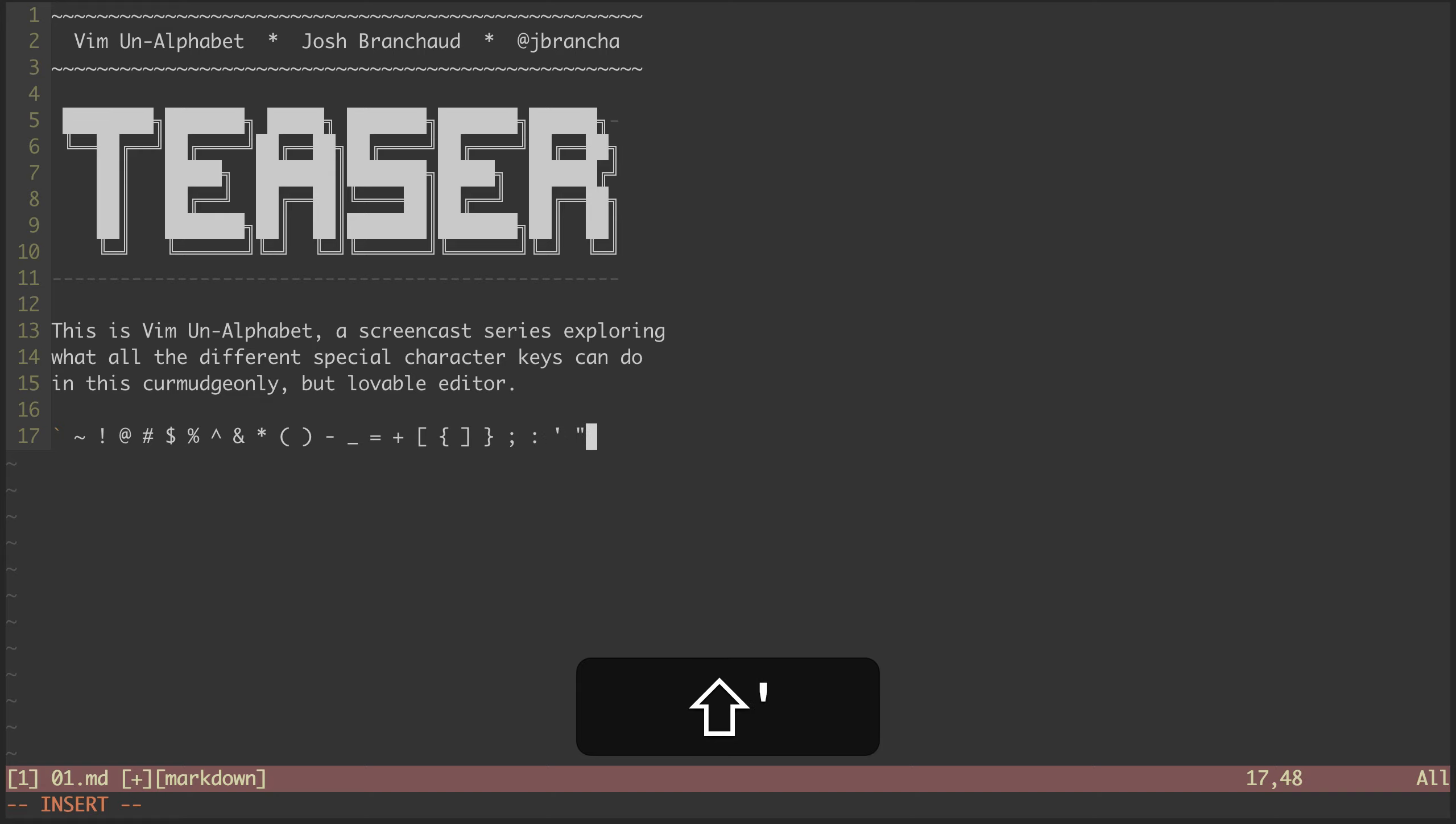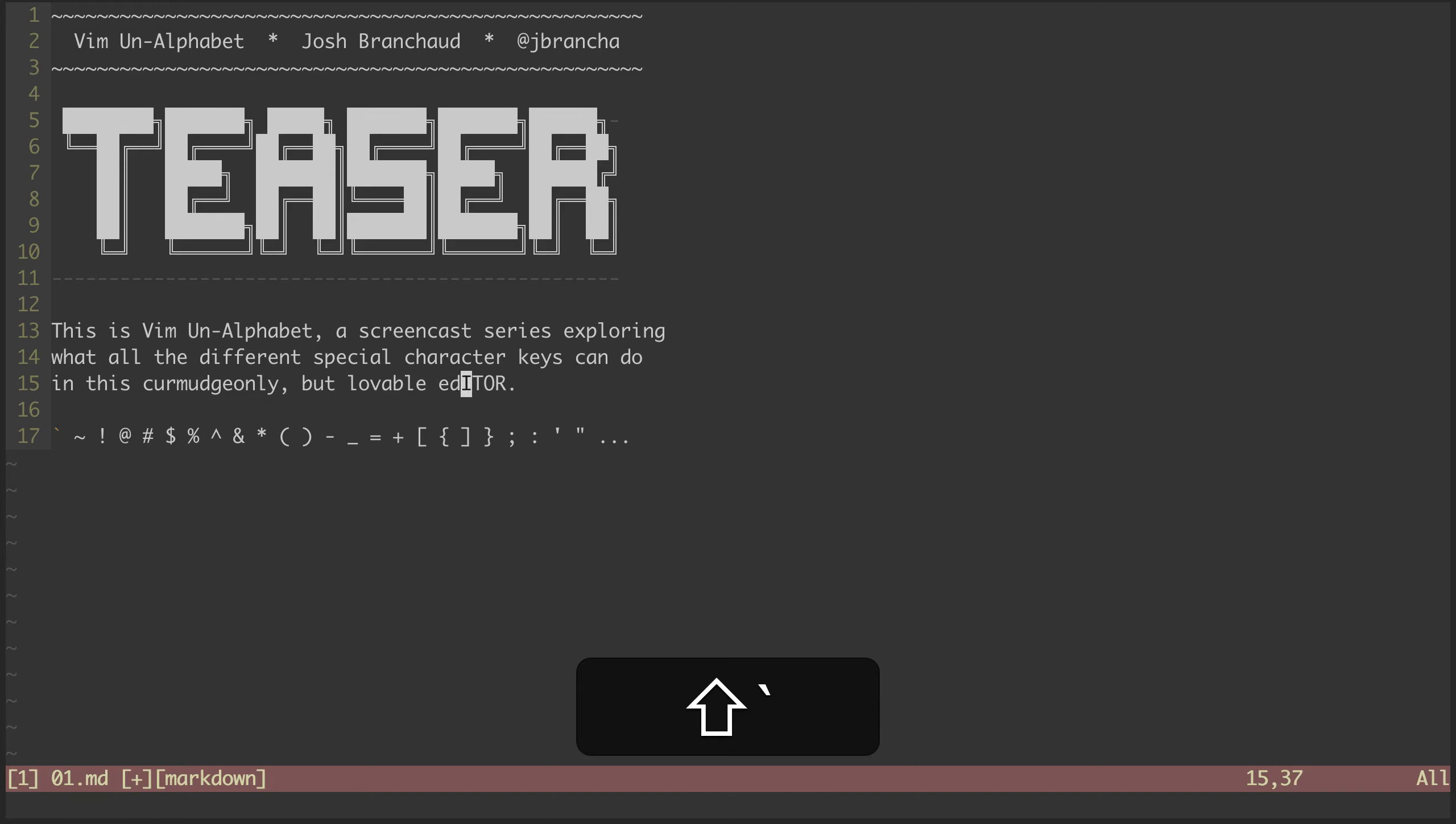This is just a teaser video, the first in a series of 30, where we will see things like toggling capitalization with tilde, or jumping to matching words and patterns with the star key.